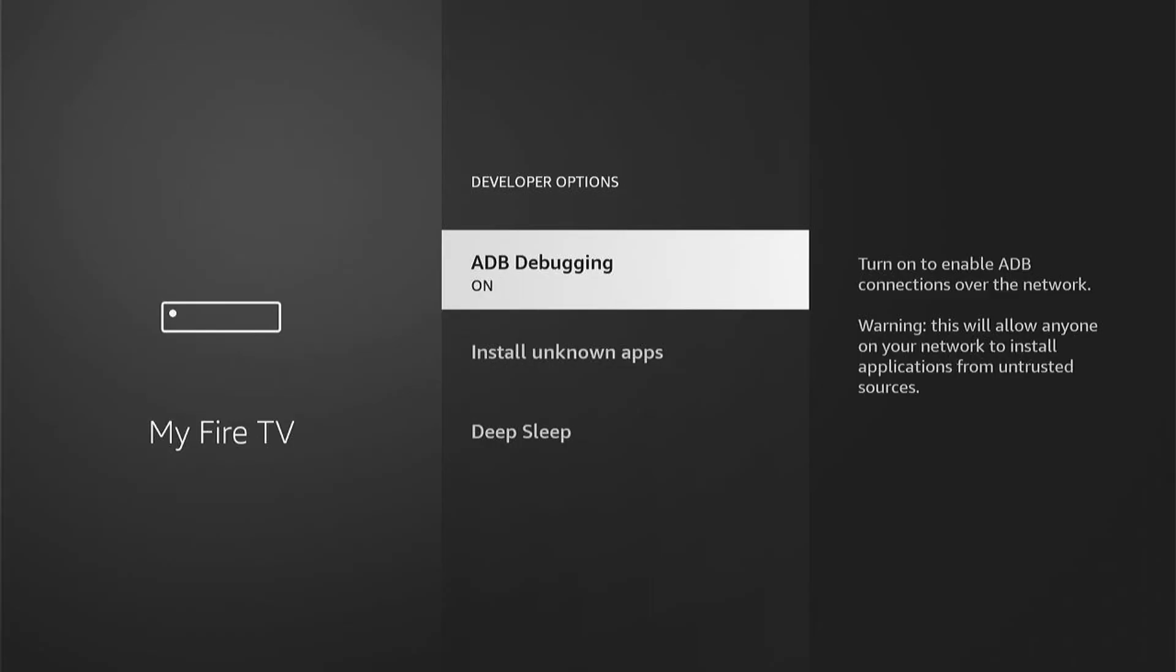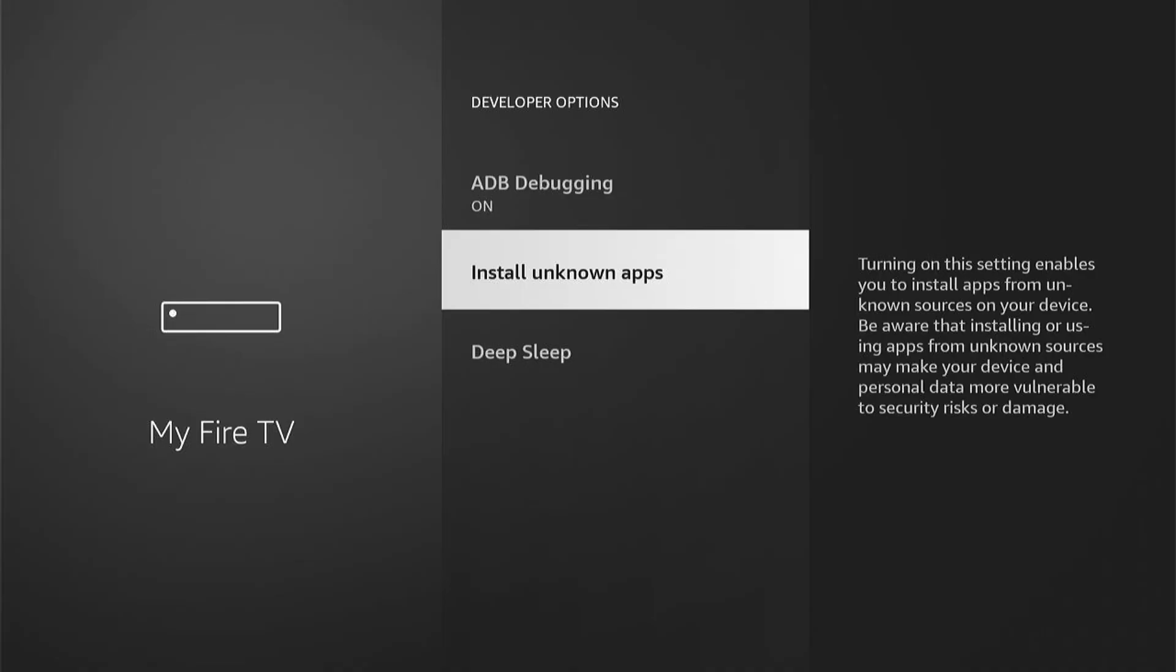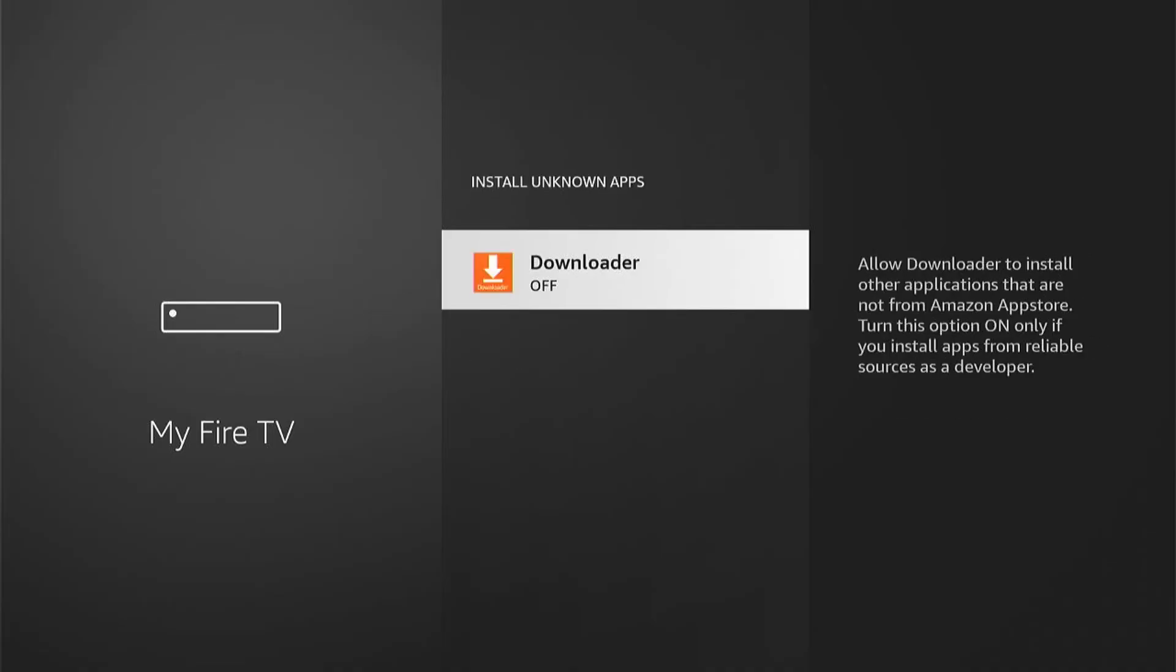Then you want to come into Install Unknown Apps. On all models you'll have an option to turn this on, and you just want to turn it on. More modern Fire Sticks let you turn individual apps on or off. You want to come into this and select Downloader and make sure this is on.